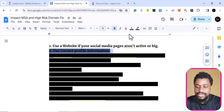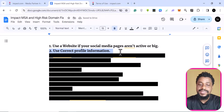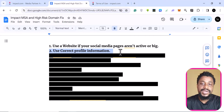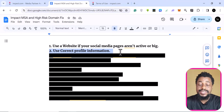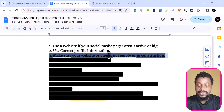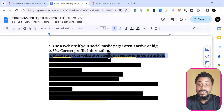Number two: use correct profile information. Some people, let's say they're in Nigeria, create an account and then start using a USA profile — they are going to turn down that account. Impact is very lenient; you don't need a VPN, they accept almost every part of the world. So there's no reason to use a fake profile. If they go through your profile and see that what you submitted is different from what they can verify, they're not going to accept you.